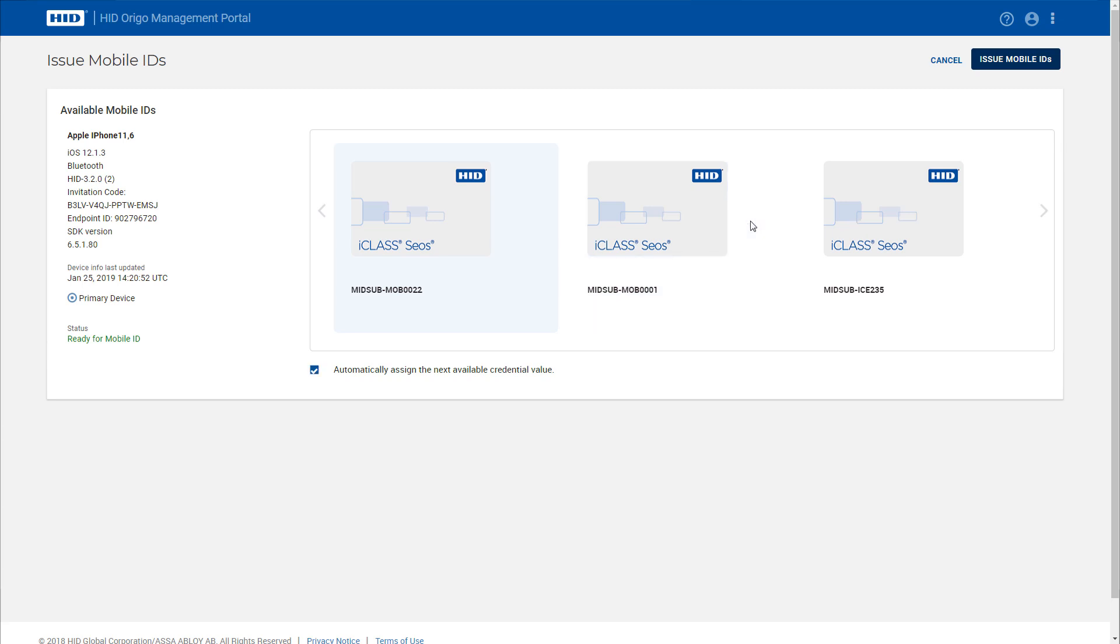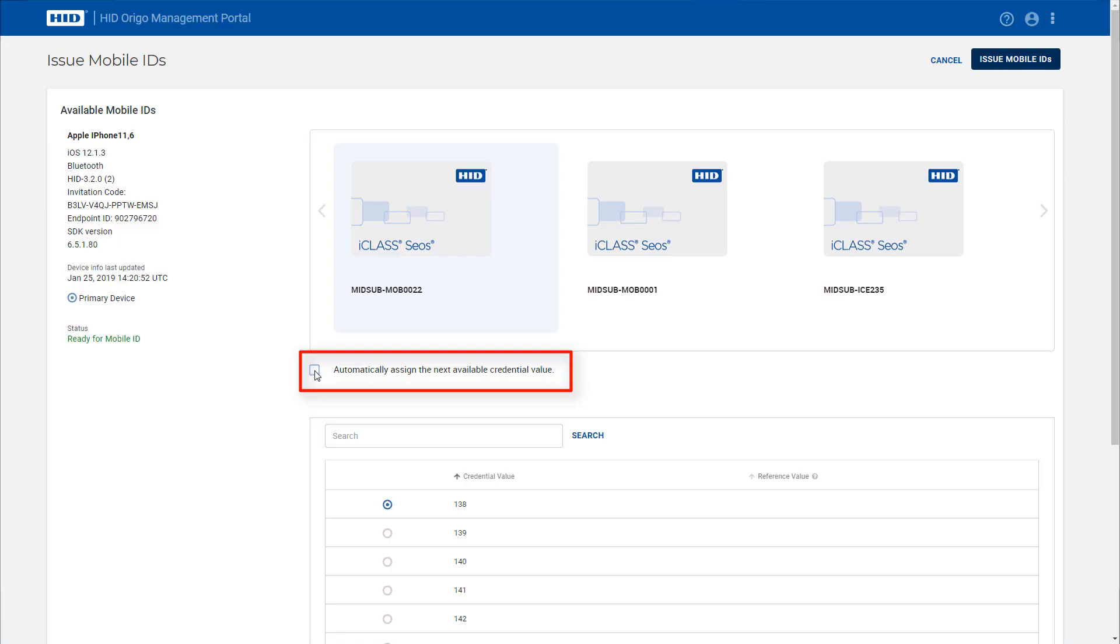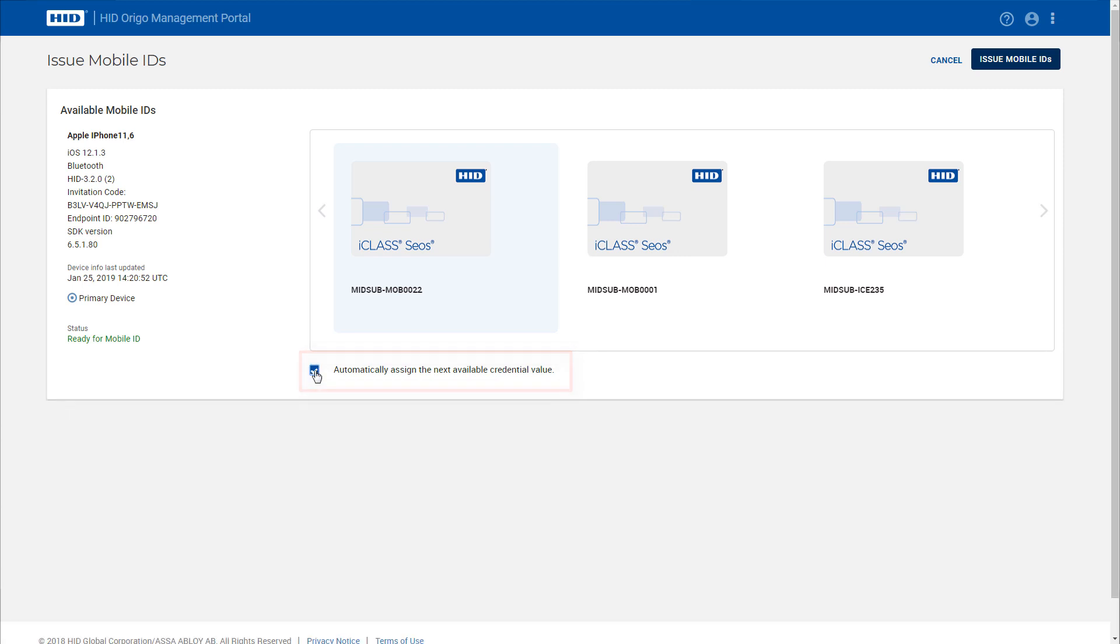The administrator can then decide whether they want to issue the mobile ID using the next available access control number or select one themselves. Clicking the Issue Mobile ID button issues the selected mobile ID.